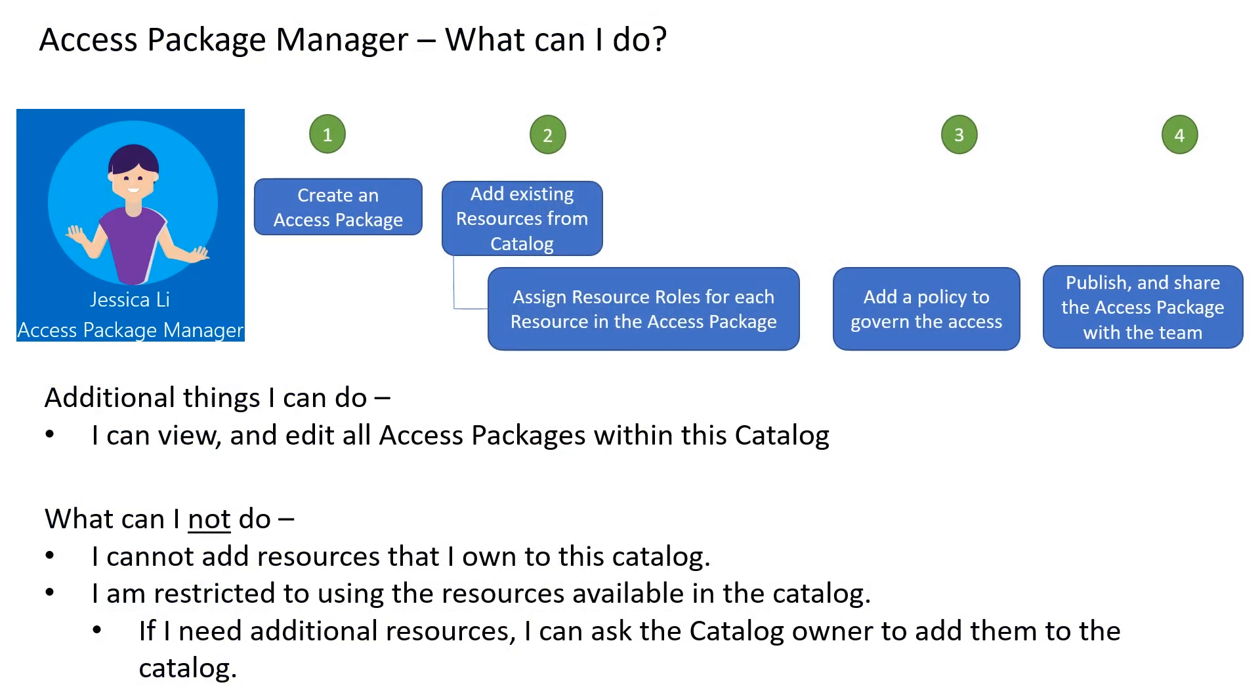As the access package manager, I can see and manage other access packages in the marketing catalog. But not in any other catalog. Also, other access package managers in this catalog will be able to manage the package I just created.